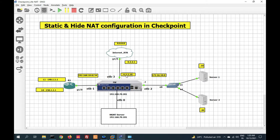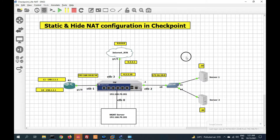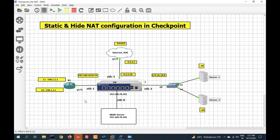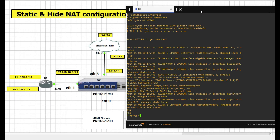Before we start, let me show you my topology. This is my firewall, this is my inside zone, this is the internet, and this is the DMZ zone. Now we will configure static NAT. Let's first check connectivity from inside to outside.